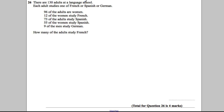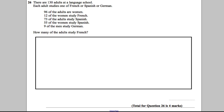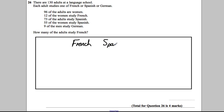There are 130 adults in a language school. Each one studies French, German, or Spanish. The best way to solve these questions is with a two-way table, so I'm going to draw one out. Along the top we have the language they study: French, Spanish, or German, and a total.